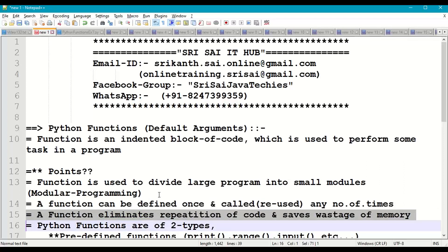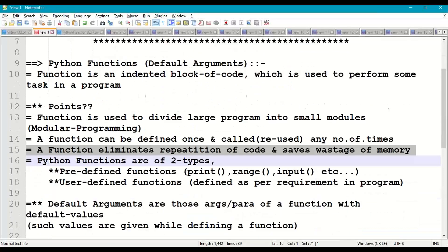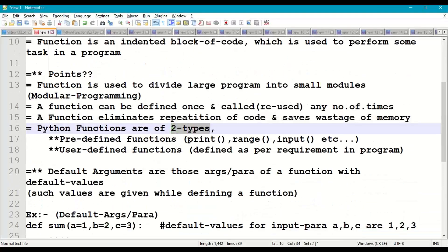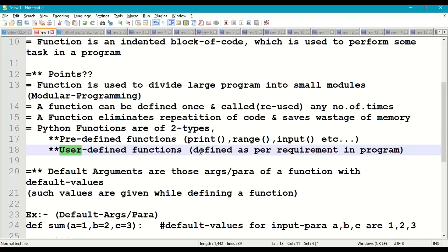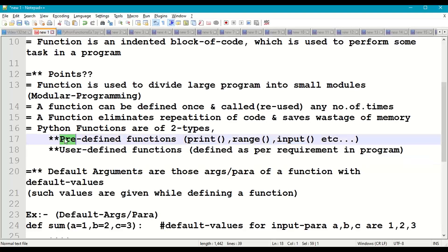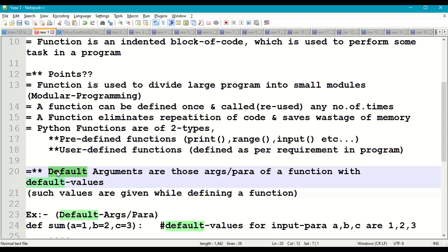Functions also eliminate repetition of code and save memory. Functions are of two types: predefined functions like print, range, and input, and user-defined functions which are defined in a program as per the requirement. Predefined functions are available in library modules and come with Python software.